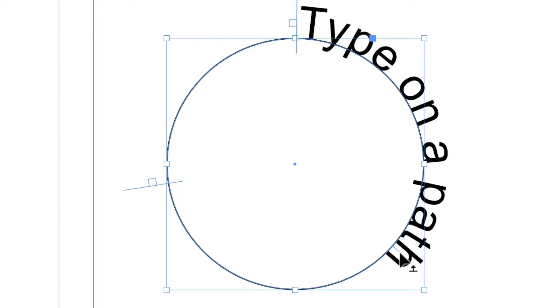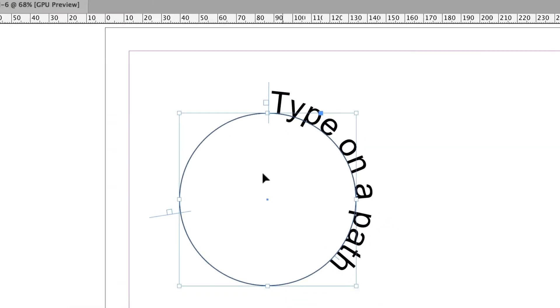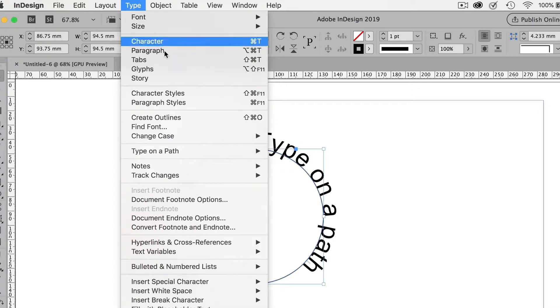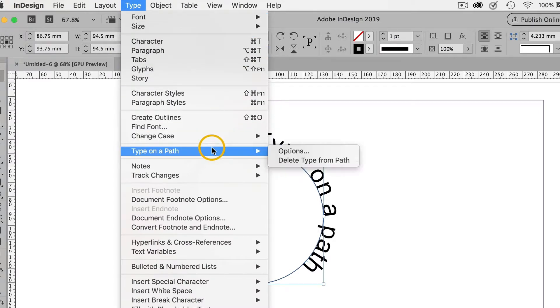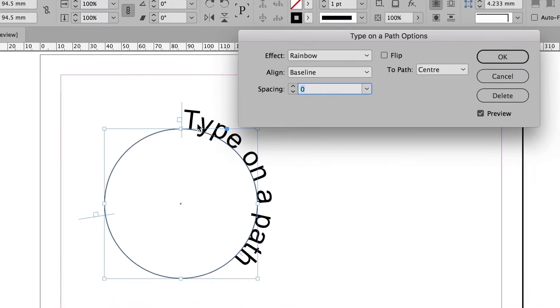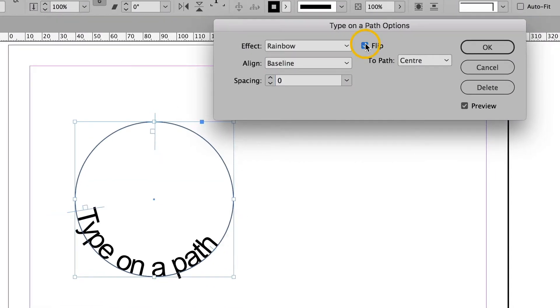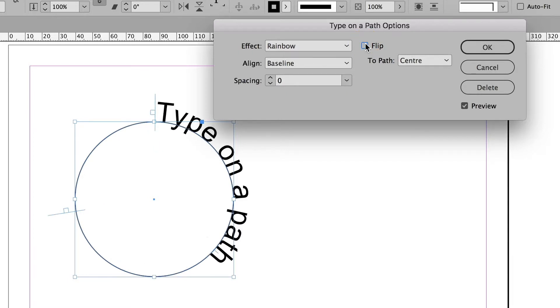Now sometimes it's impossible to see that little line, because there's type right over the top of it. What do you do then? Then you go type, type on a path, options. And the flip box here is that little stick.